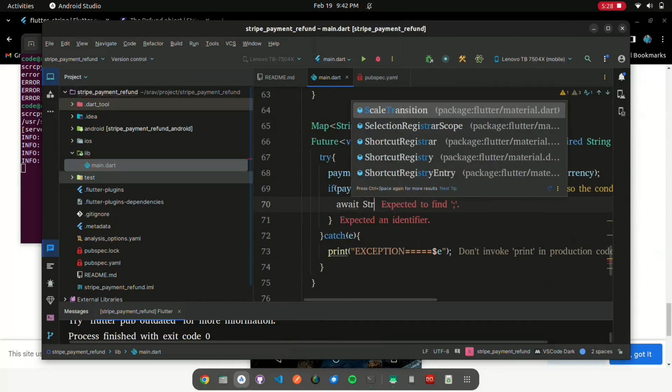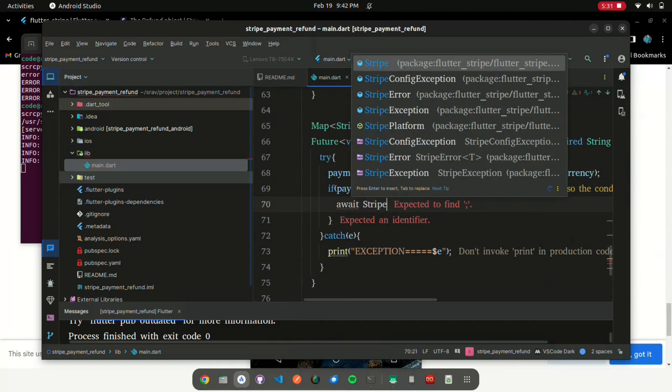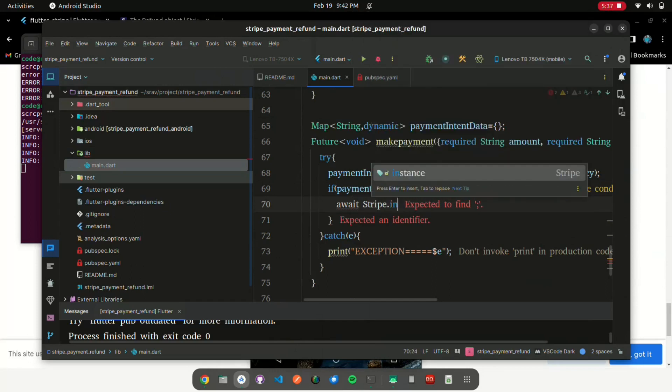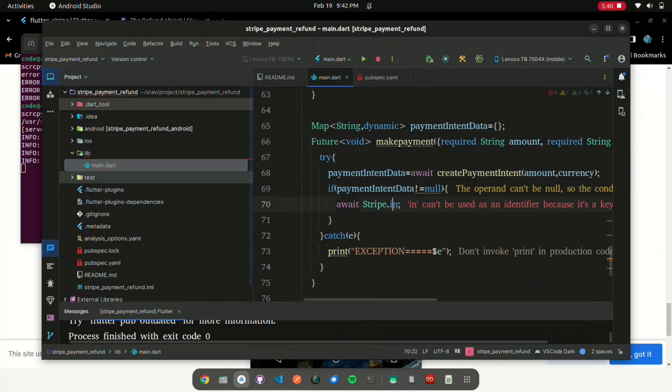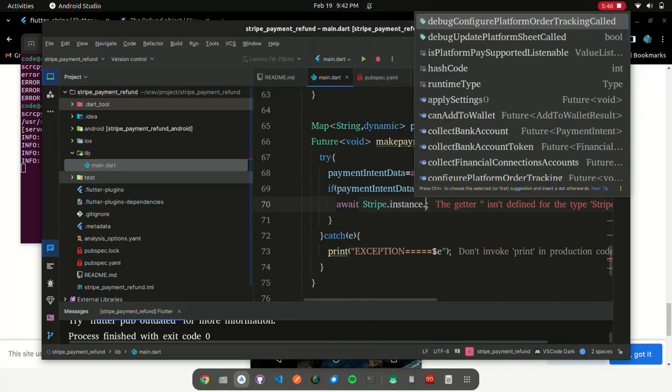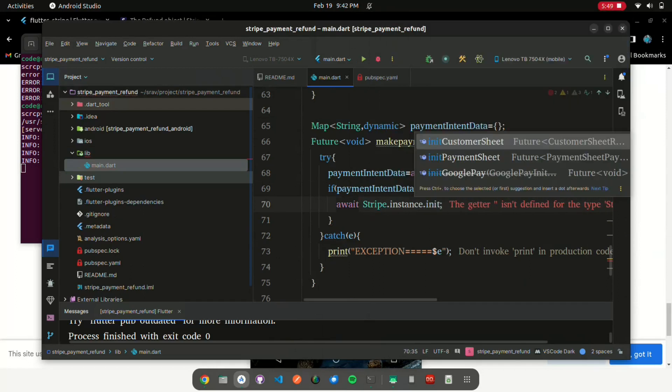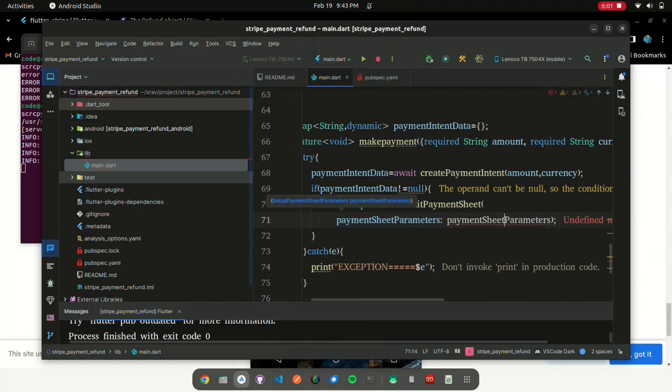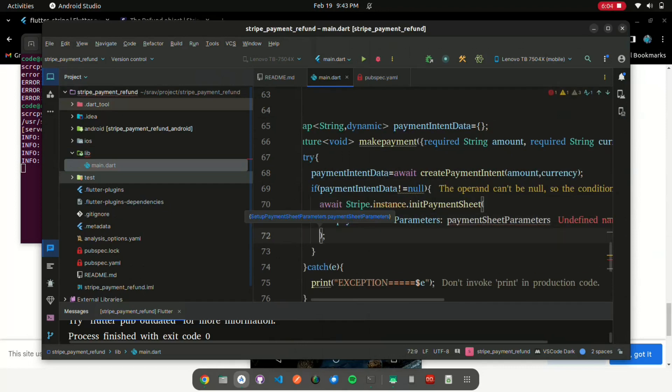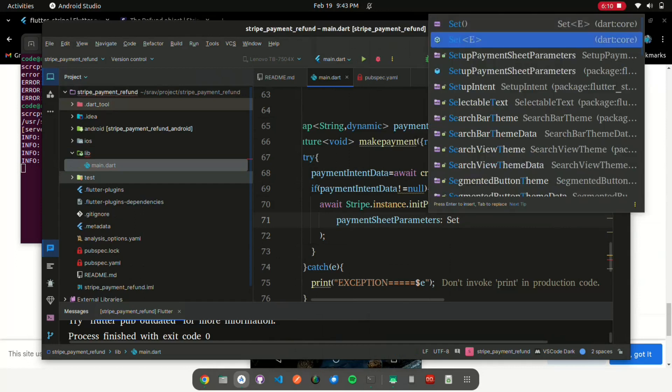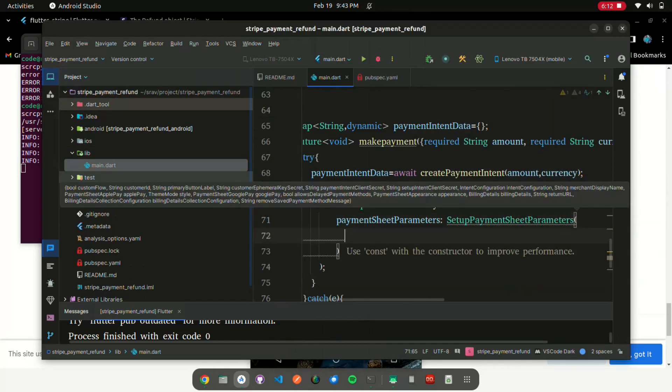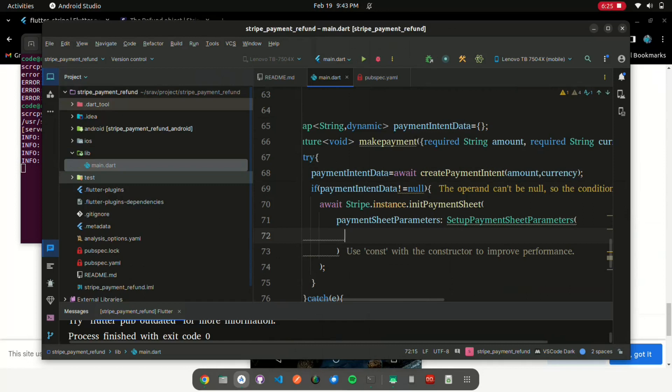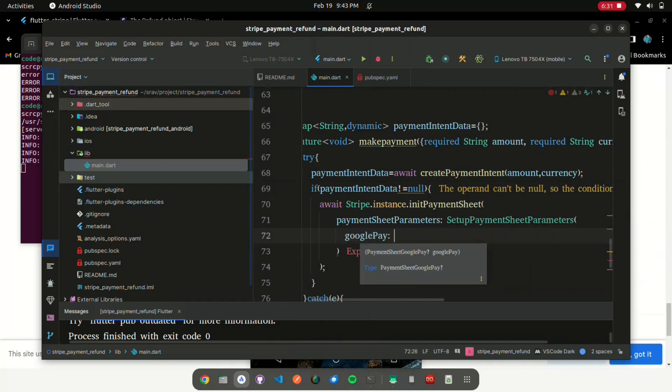Next, we verify that the payment was made. Stripe payment cannot be started if intent data is null. Next, we utilize a Stripe instance to initialize the payment using the initPaymentSheet function, setting values for its arguments: merchant display name, customer ID, payment intent client secret, and Google Pay.